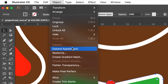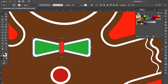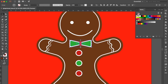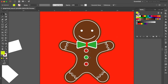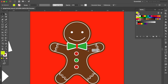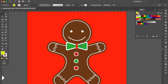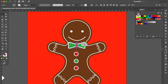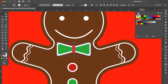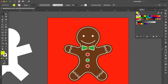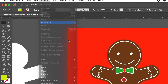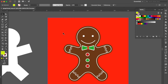Go to Object and click Expand Appearance. Adjust the size bigger. Select all these objects and move a little bit downward. The size of the bow tie looks a bit over, so adjust the size smaller. Go to Object and click Unlock All. Select the background color and press Command 2 to lock the object.